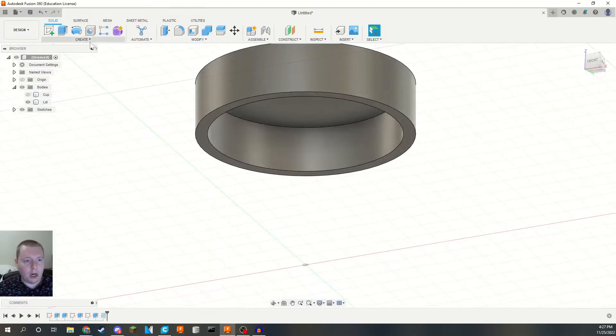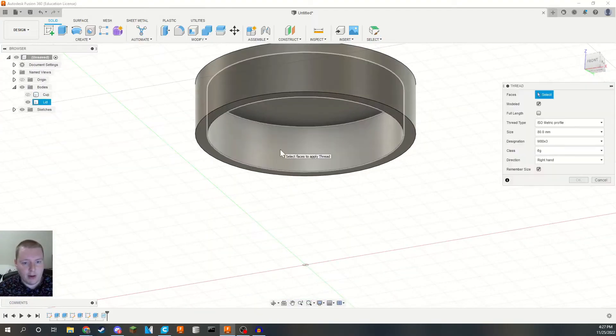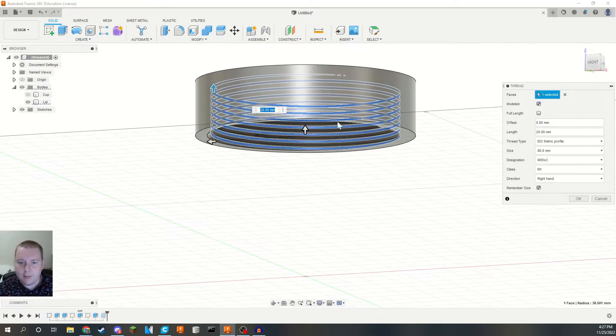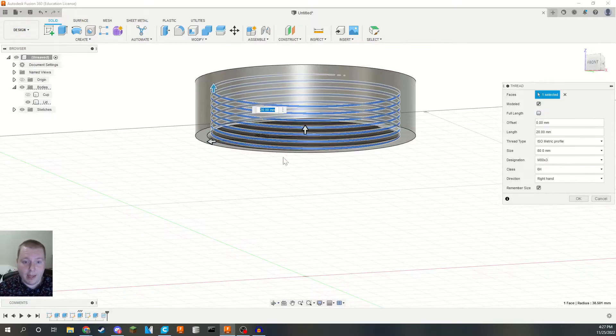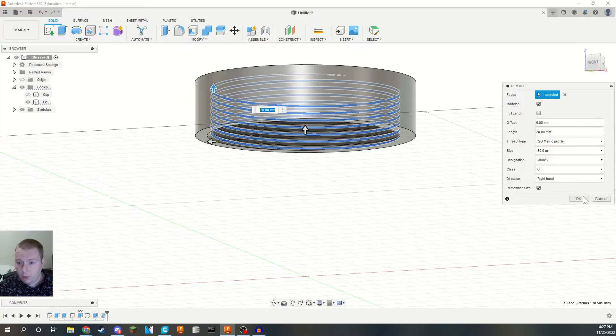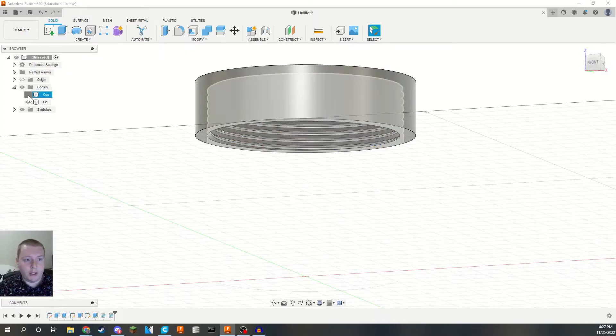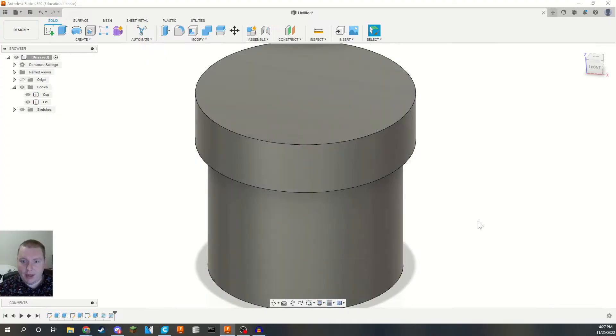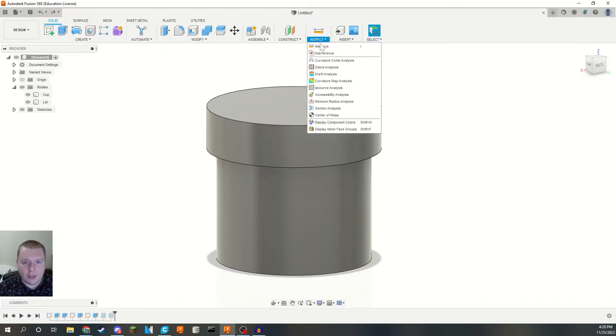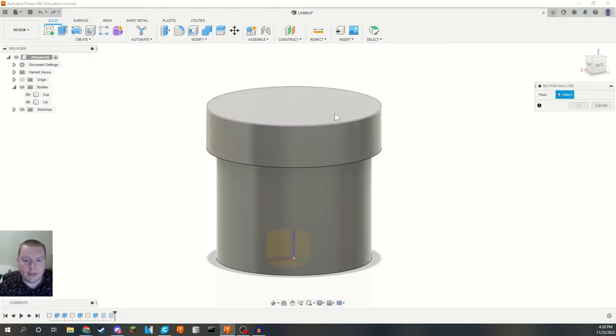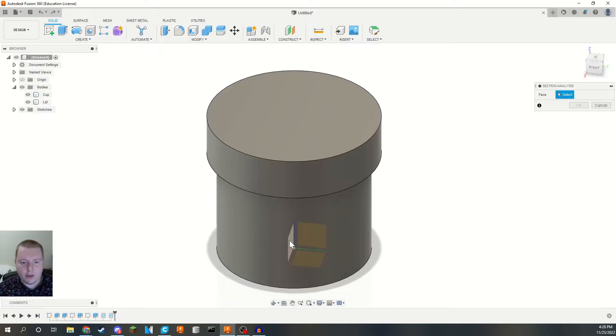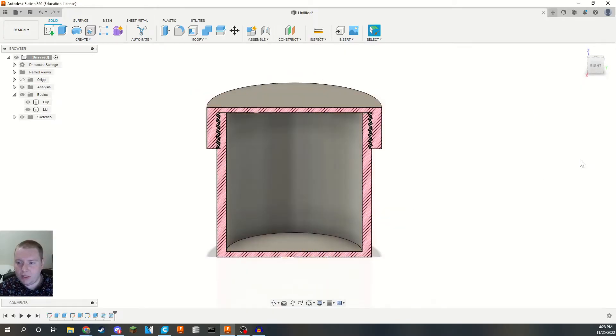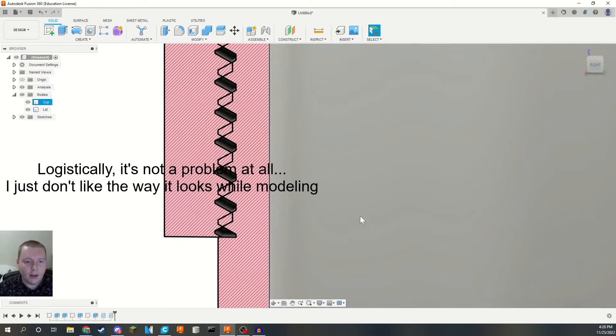We're going to swap which object is hidden, and we're going to do the threads on the inside of the lid here. Everything's going to be the exact same 20 millimeters. This one, it doesn't matter if it's full length or not, because we are doing the full length, but it does also happen to be 20 millimeters. We want to make sure everything's the same and we are good to go. So now our little cup and lid is starting to come to life. The next thing that we're going to do to make sure everything is good is we're going to go into inspect and section analysis. And we're going to click on either of these two planes here just so that we can see the inside.